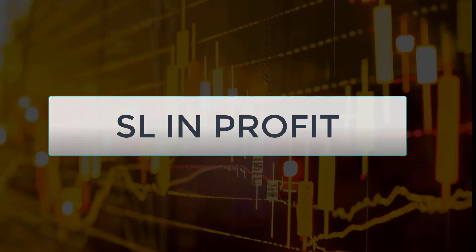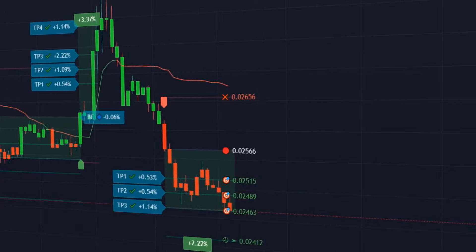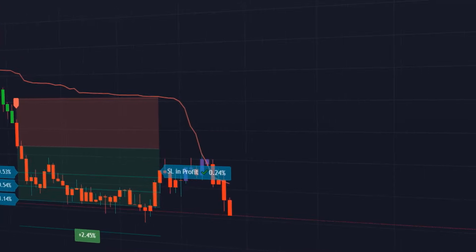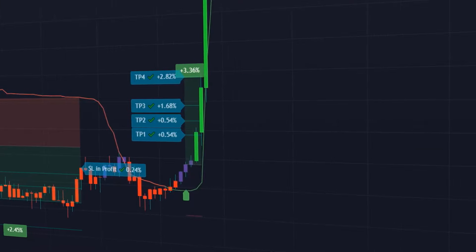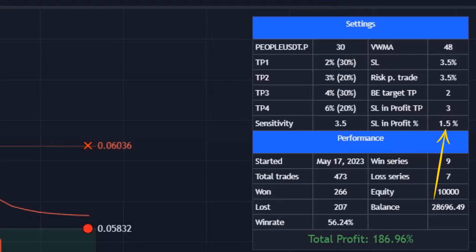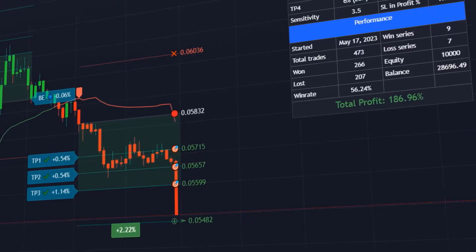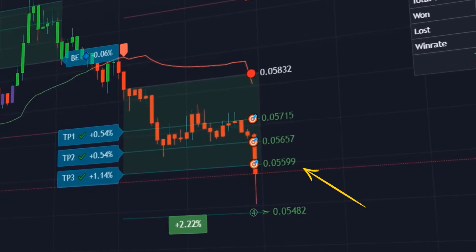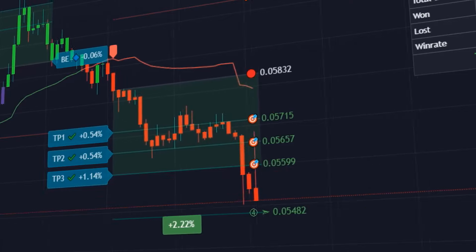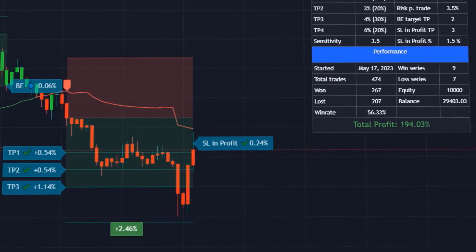Stop loss in profit. This function was designed to ensure maximum profits in the event of reversals with open positions. After reaching a selected take profit target, the indicator sets the stop loss to the specified profit. In this case, we have specified take profit 3 as the stop loss in profit target and the stop loss is set 1.5% in profit. Once we reach our take profit 3 target, the stop loss is automatically set 1.5% into profit and we are immediately notified when the price reaches this level. The position was then closed at the stop loss in profit price and the total profit rose by 2.46%.